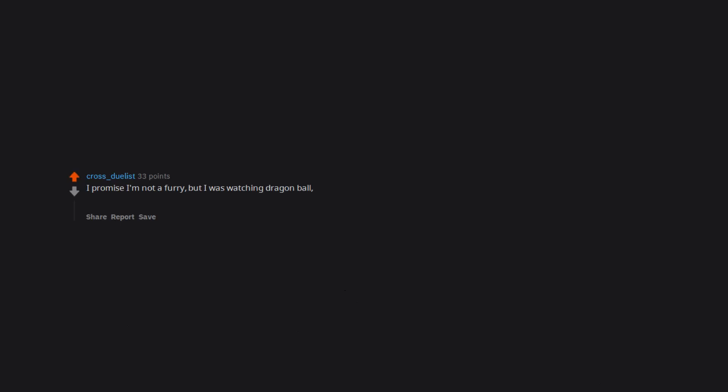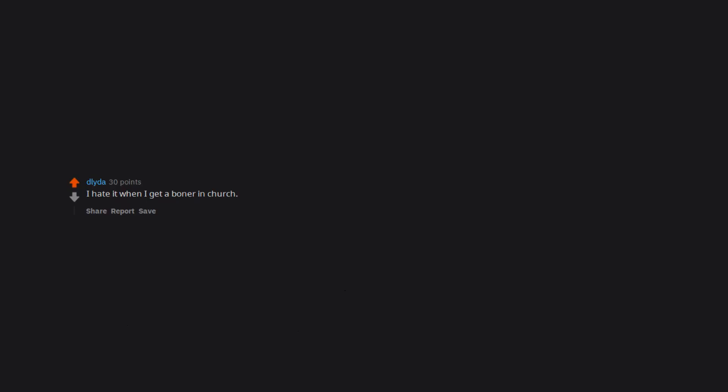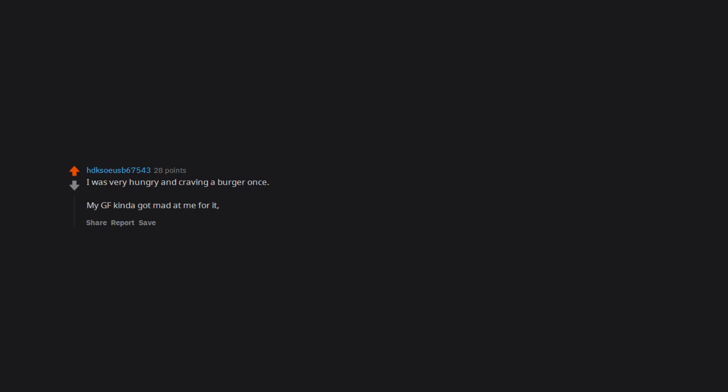I promise I'm not a furry, but I was watching Dragon Ball and Goku turned into an ape. I got the boner when Bulma, the girl, was on the screen so it's not the ape thing okay. I hate it when I get a boner in church. It's probably the very worst place to get a boner. I was very hungry and craving a burger once. My gf kinda got mad at me for it, but I get it.